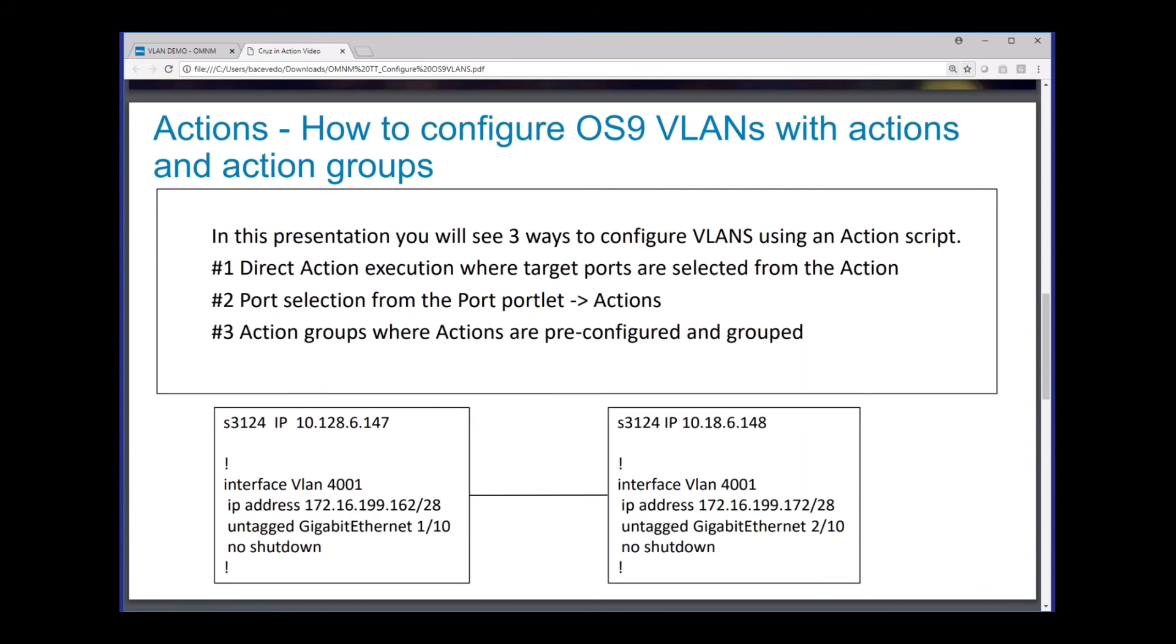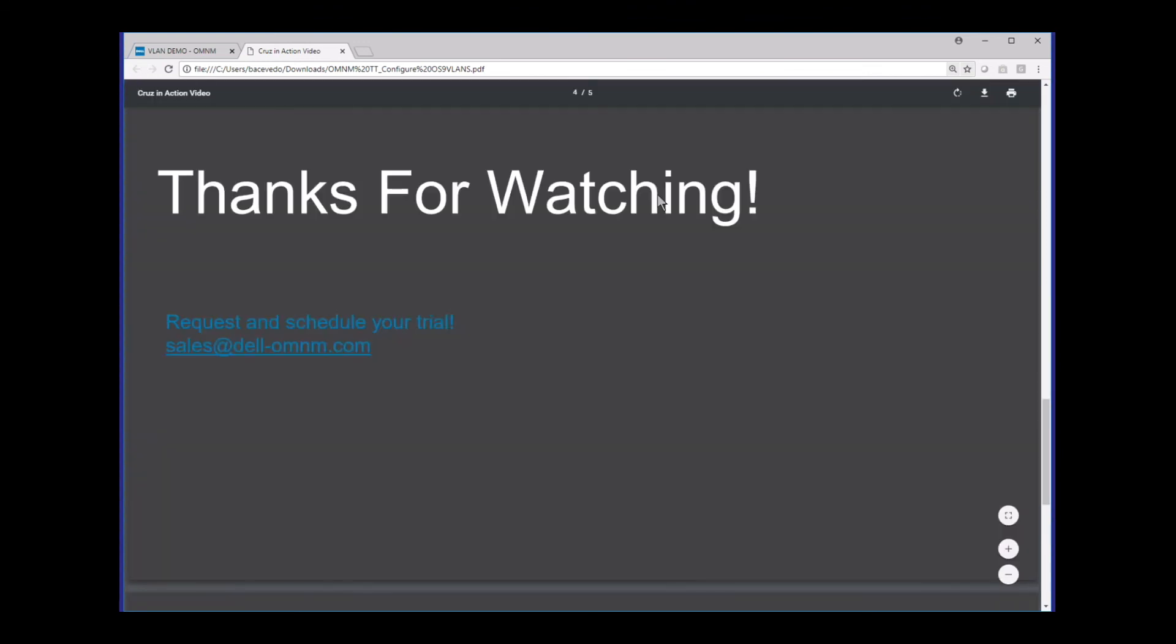I hope that was helpful to anyone. If you have any questions, you can feel free to contact the links below.